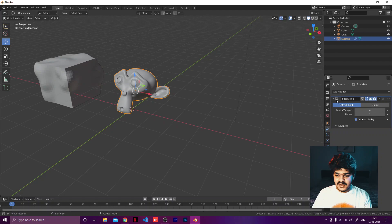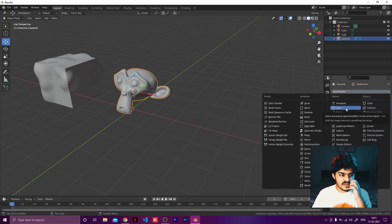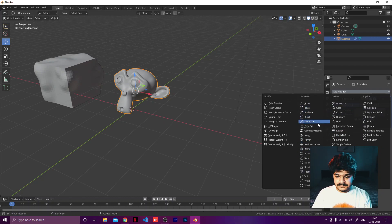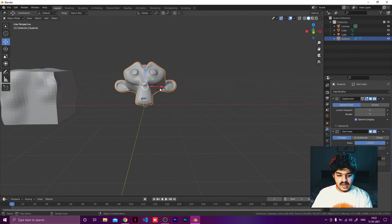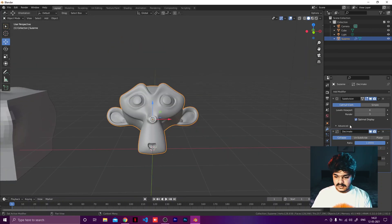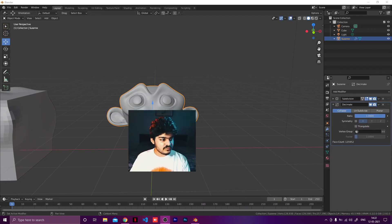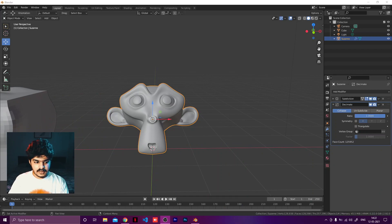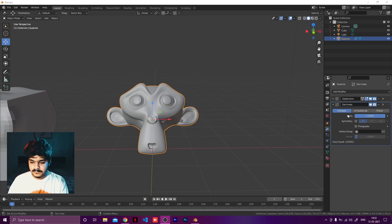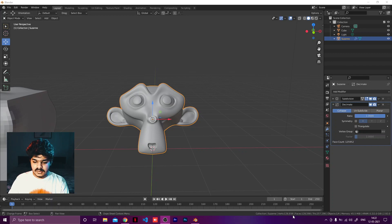So this is our Suzanne monkey. There are two or three ways to reduce poly count. One is the Decimate modifier. I've applied Decimate here — let me move so you can see it. The ratio is currently at one. There are three different modes: Collapse, Unsubdivide, and Planar. We're going to look at each one. Collapse is going to collapse vertices onto each other.